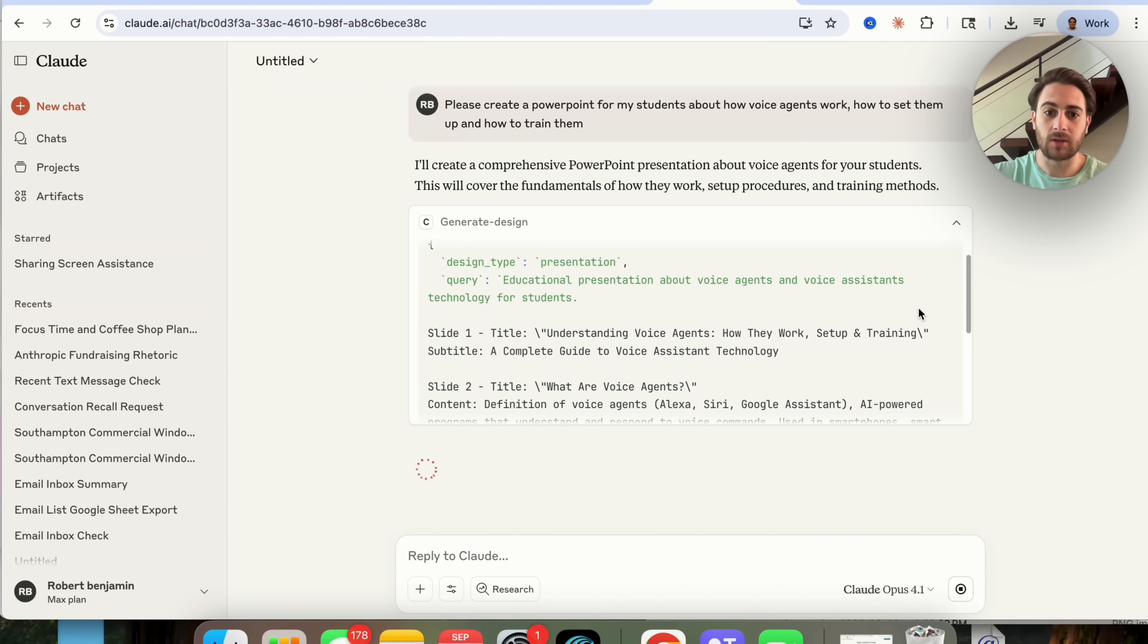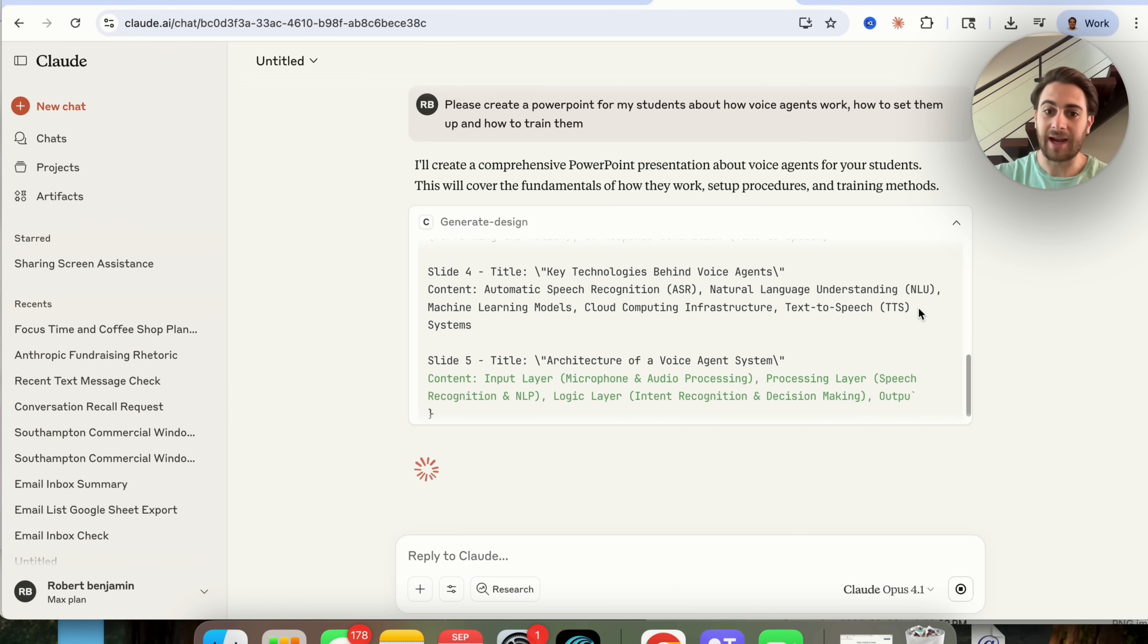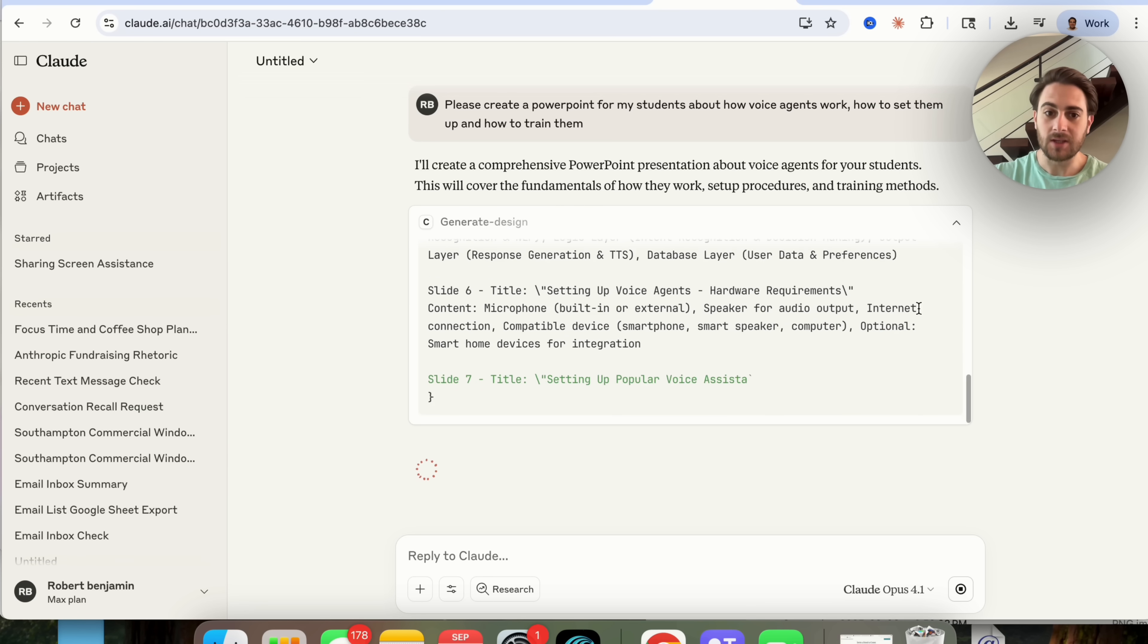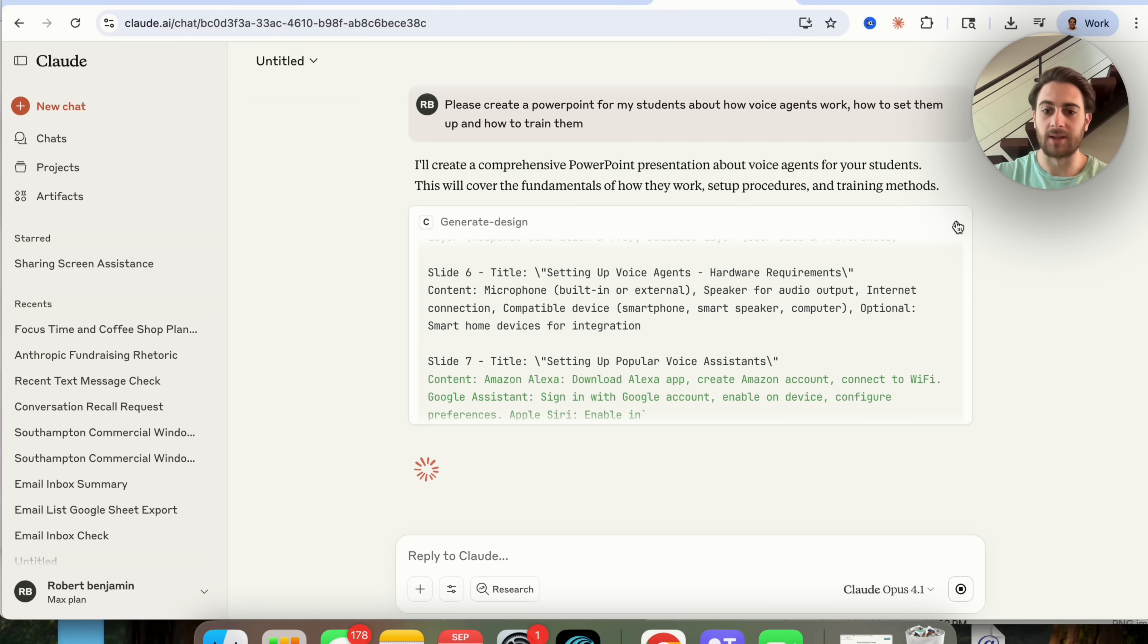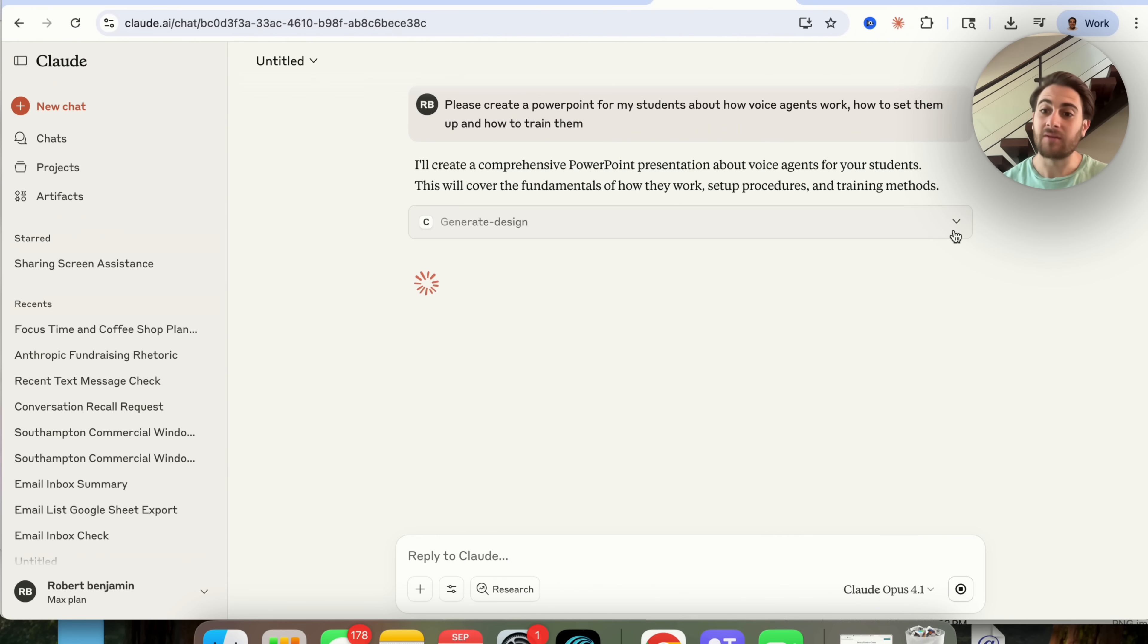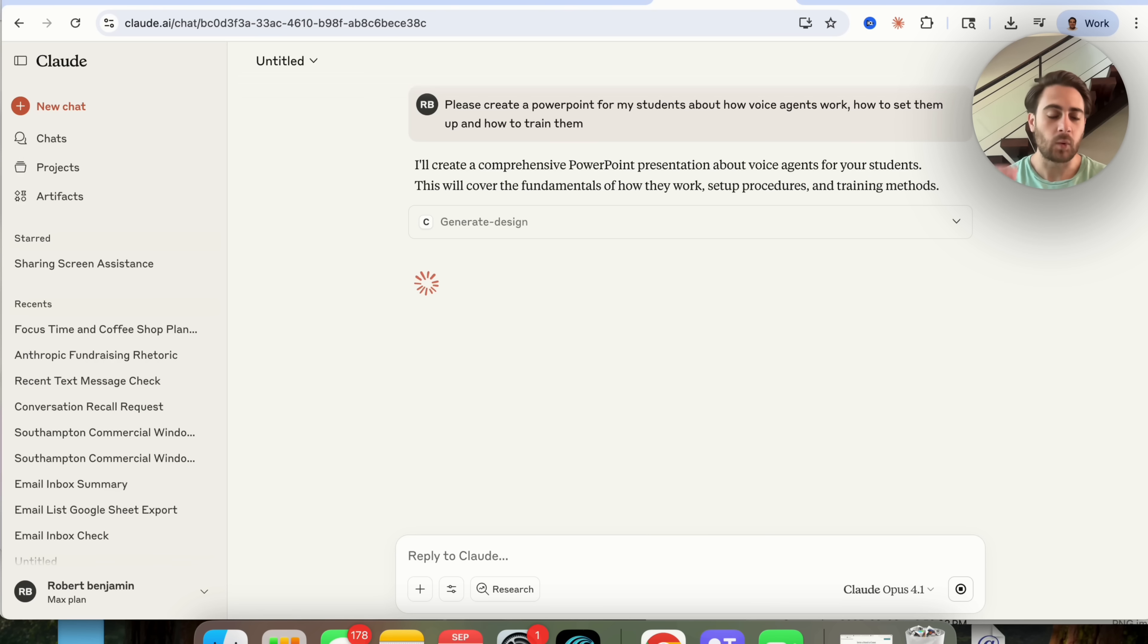And now it's going through, it's going to generate the design for this and it's actually going to create the powerpoint. And it's kind of crazy how quickly this is going through and this is doing this.